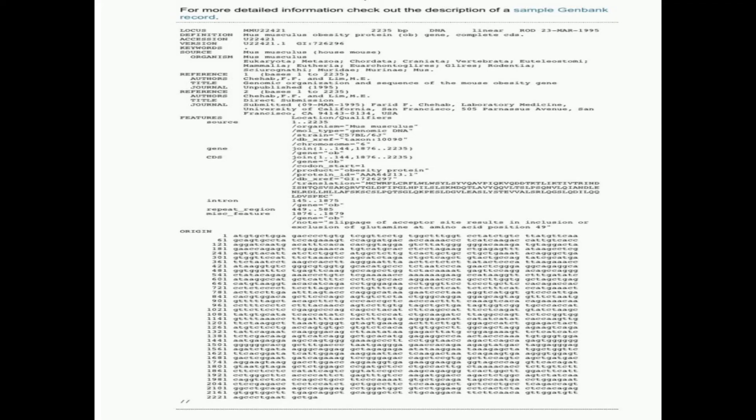Here is a sample GenBank entry. We can see the fields: Locus, Definition, Accession, Version, Keywords, Source, Organism, Reference, title, and other fields.